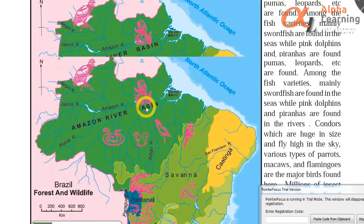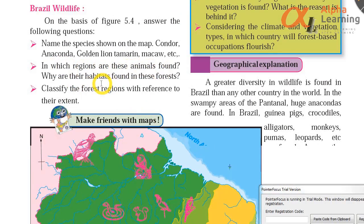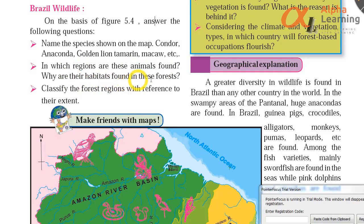Next question: In which regions are these animals found? Why are their habitats found in these forests? So actually in all the questions we have to give a geographical explanation.